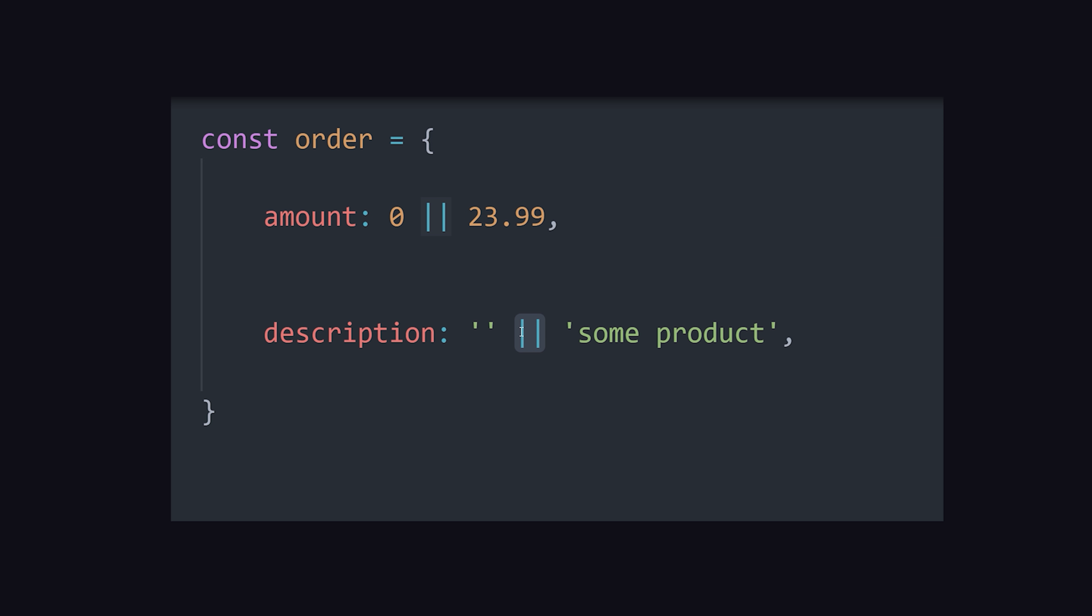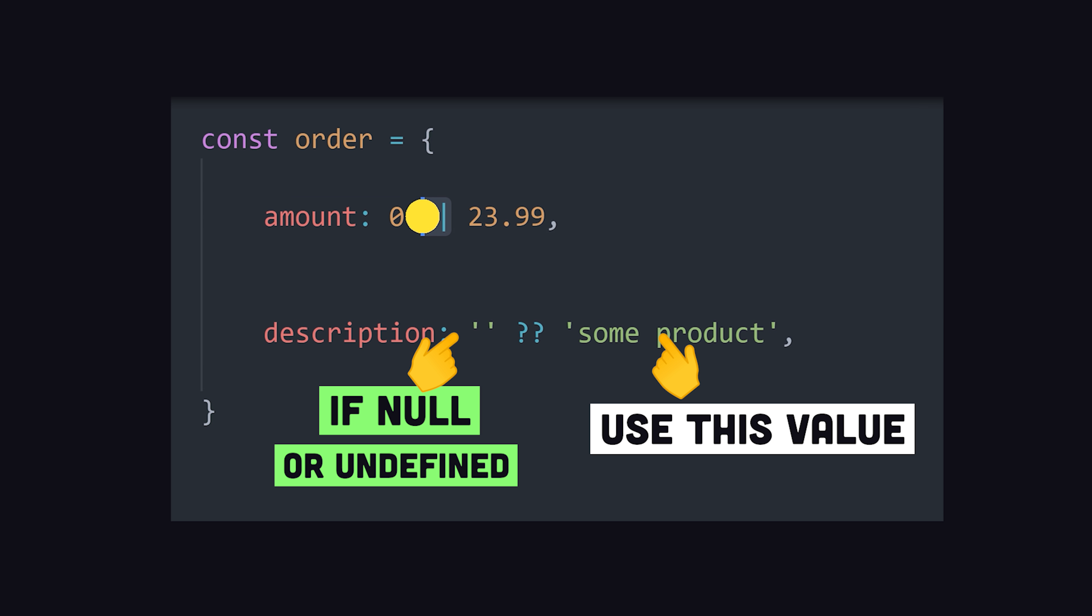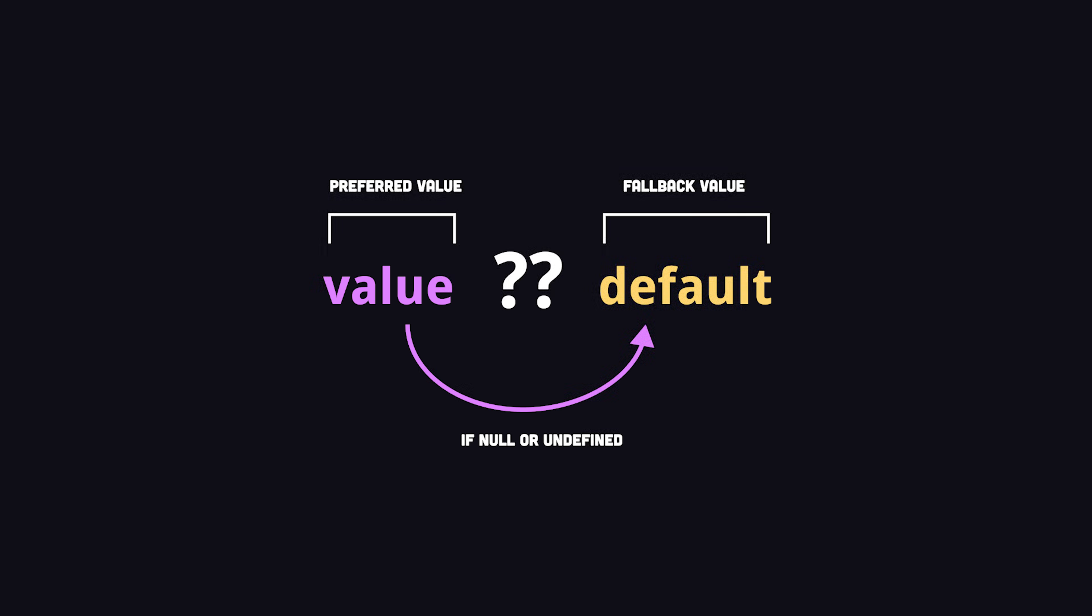Instead of logical or, you can add a double question mark, which works just like logical or, except undefined and null are the only values that short circuit to the right side, making the behavior of your code much more predictable.